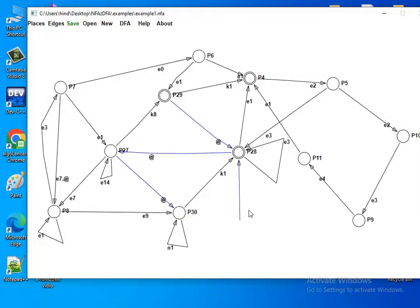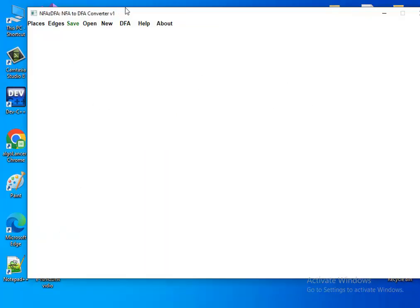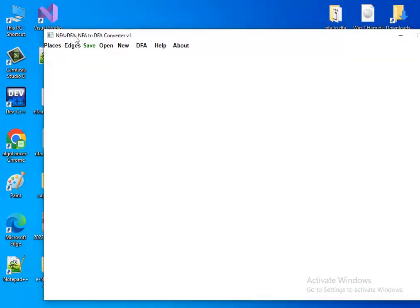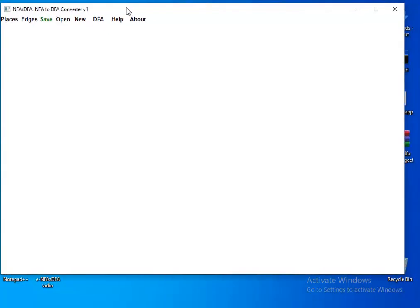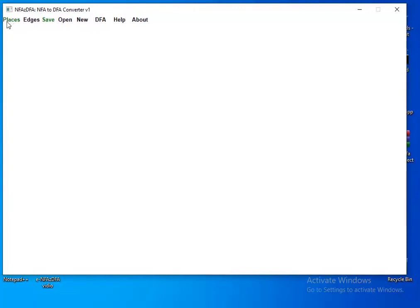Let's create a new NFA. The name of this application is 'DFA-Z DFA'. To create an NFA you must create places and edges. To create places you must be in places mode — just click here, it must be green. For edges, click here — it must be green to create, edit, or delete edges.